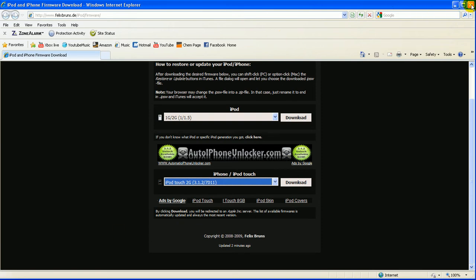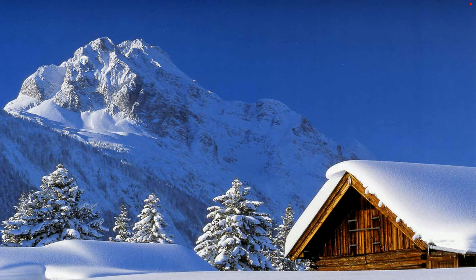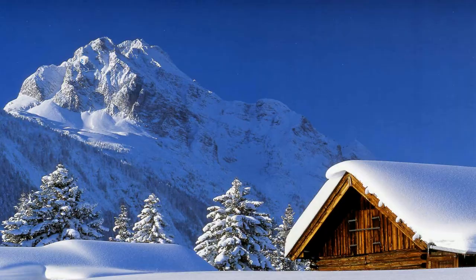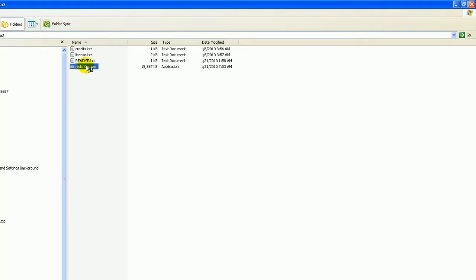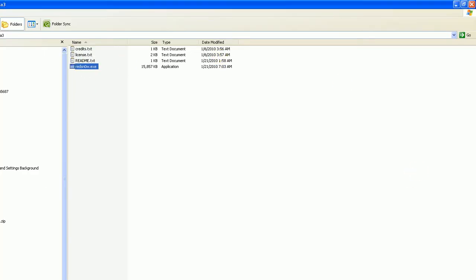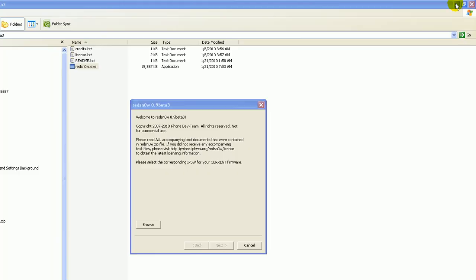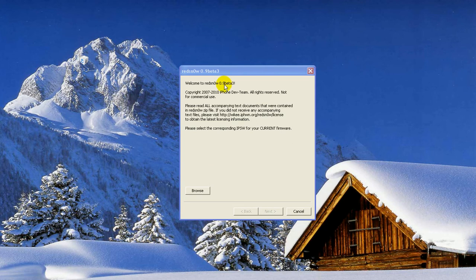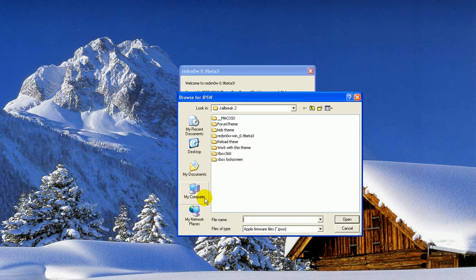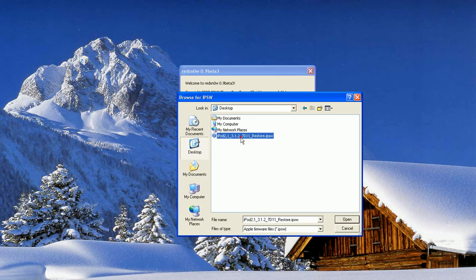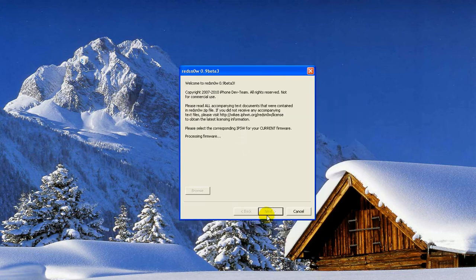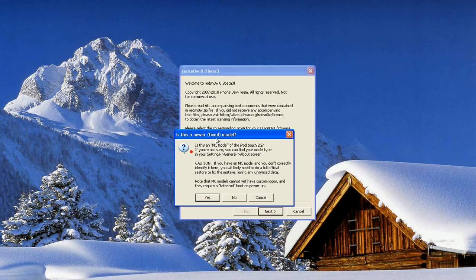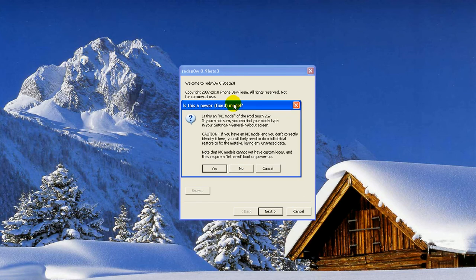The next one you're going to want to download is RedSnow, so I already have that downloaded, so I'm going to open that up. Alright, so once this opens up, you're going to want to browse for the firmware which you just downloaded, so mine's on the desktop. You can click on it, it's going to process that,